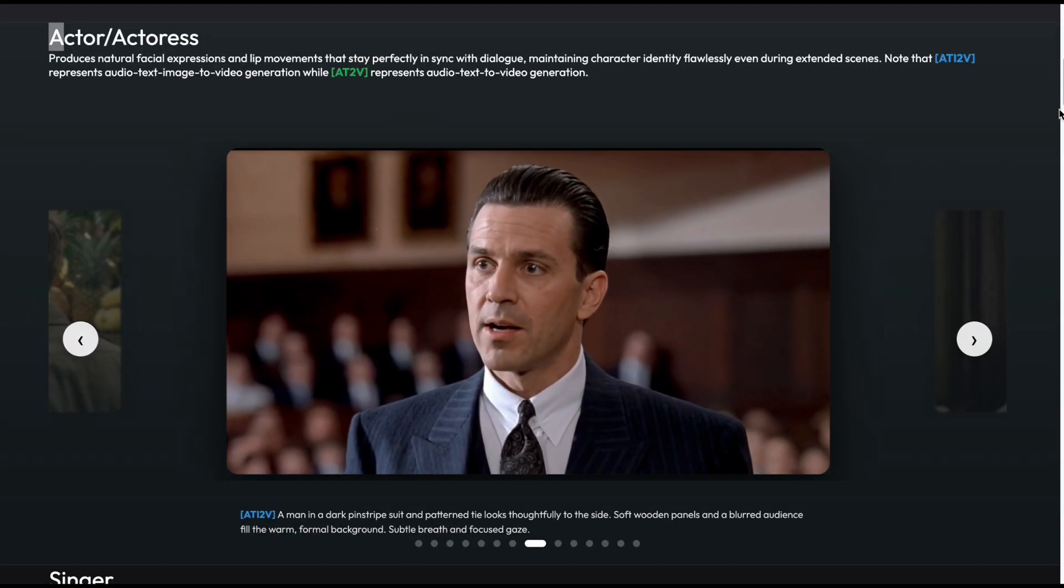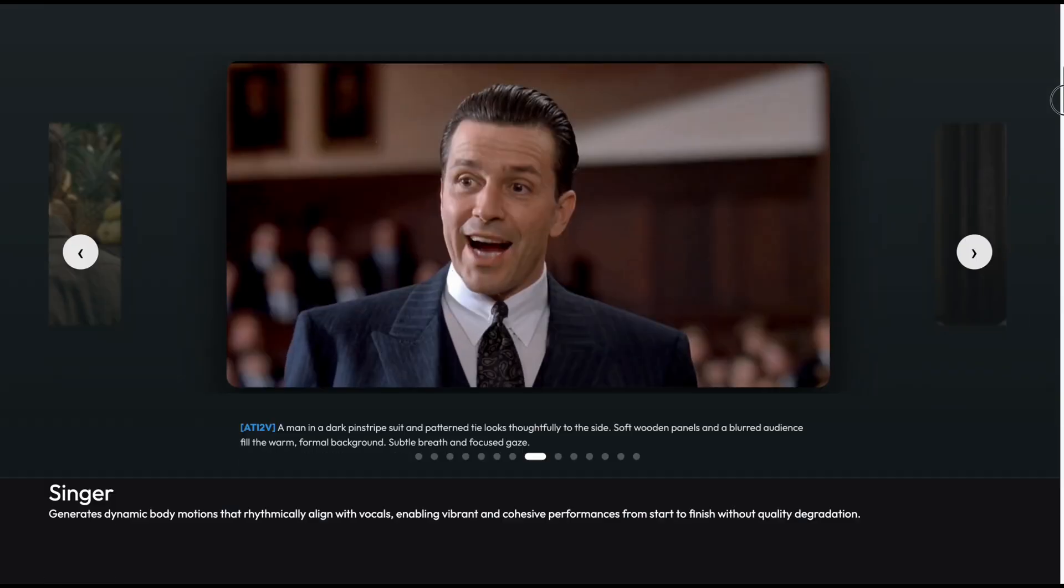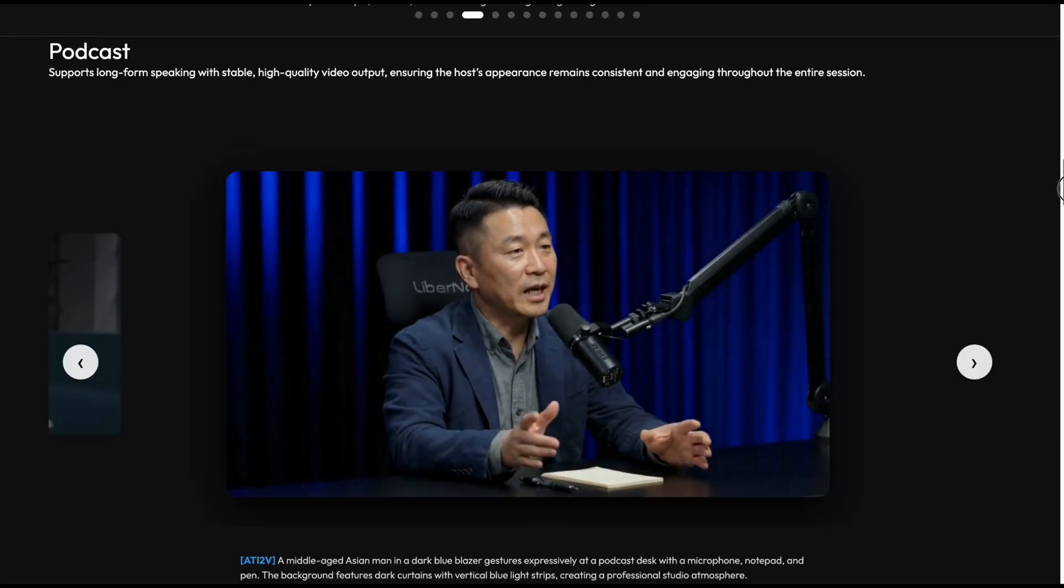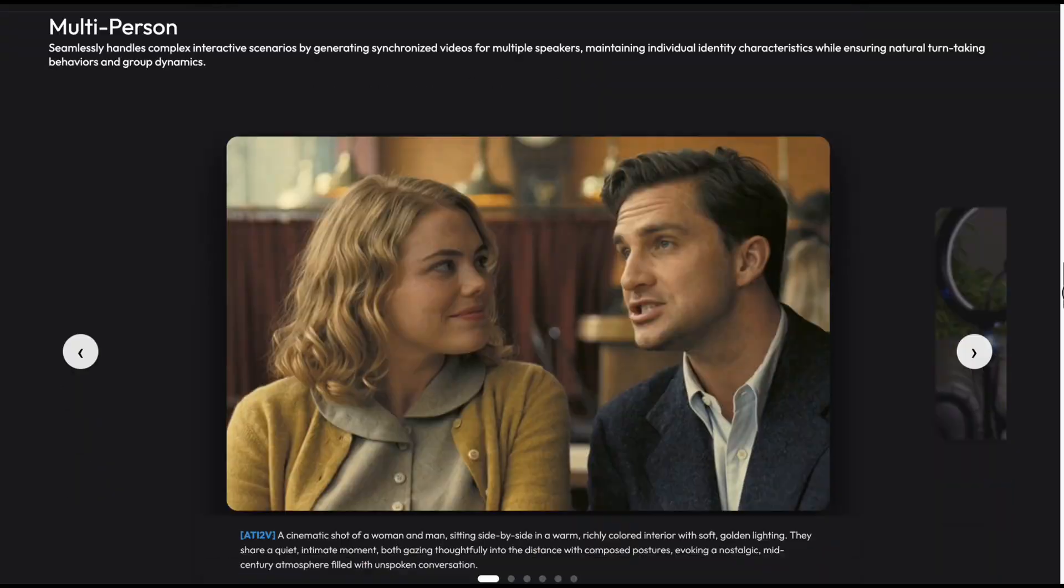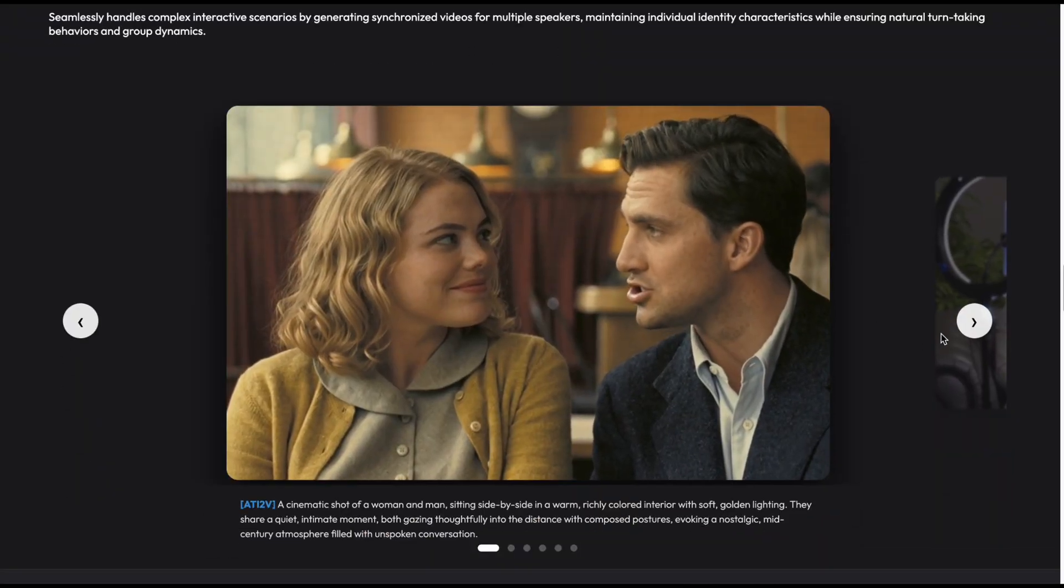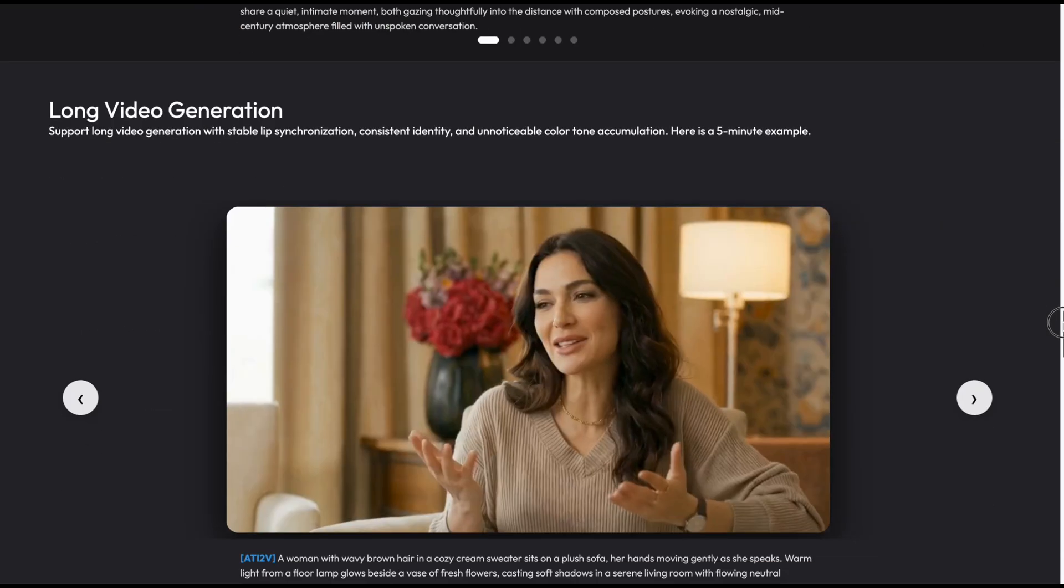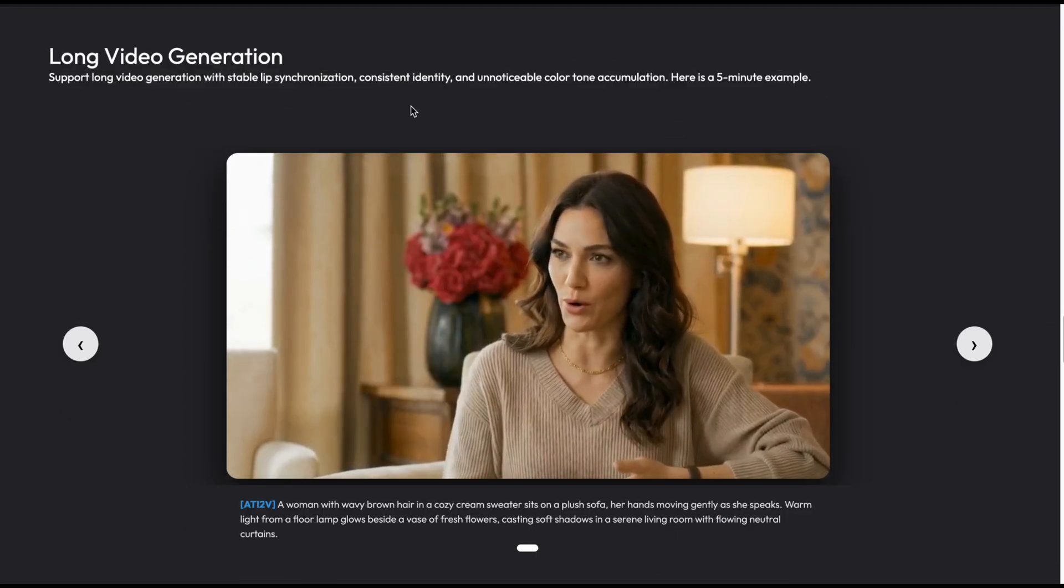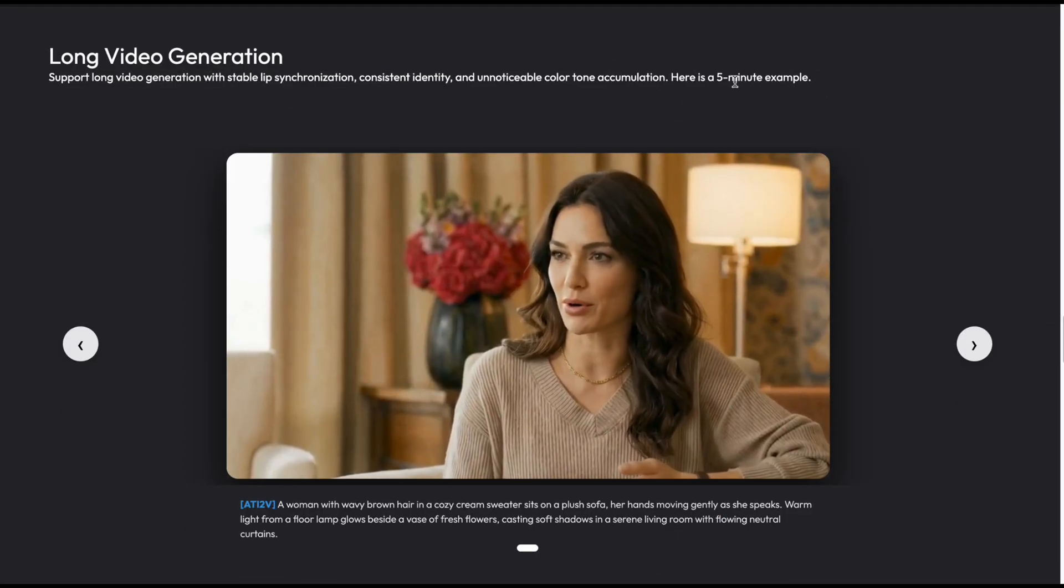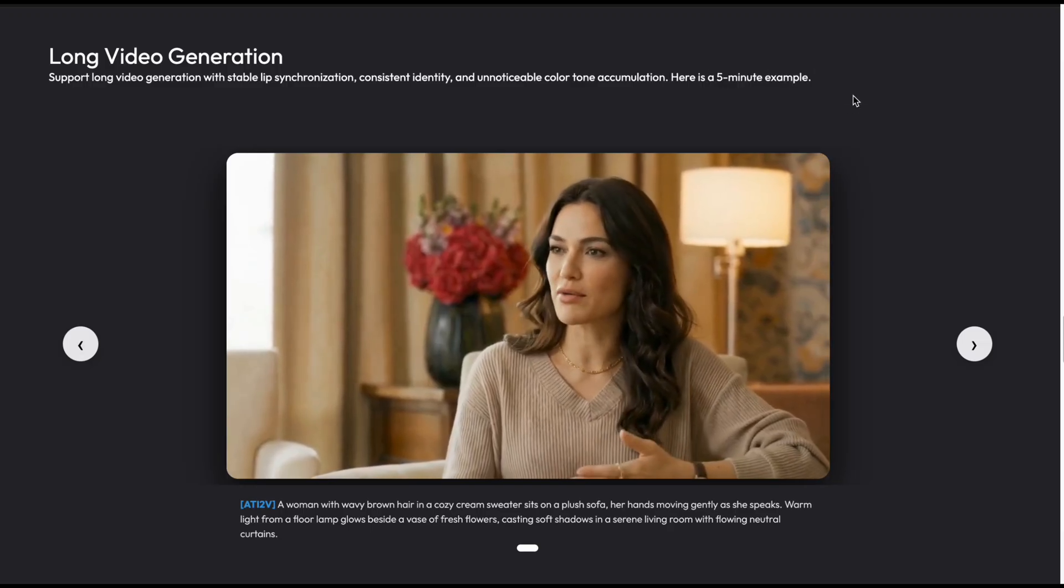The real power of this model lies in its versatility. You can use it for literally any scenario. Virtual actors, singers, podcasts, or even complex scripts with multiple characters at once. And specifically, like I teased at the start of the video, it supports creating videos that are minutes long. Even tens of minutes long. For example, right here, we have a result that's a full five minutes long. Just look at the stability of the character and how tight that lip sync is.